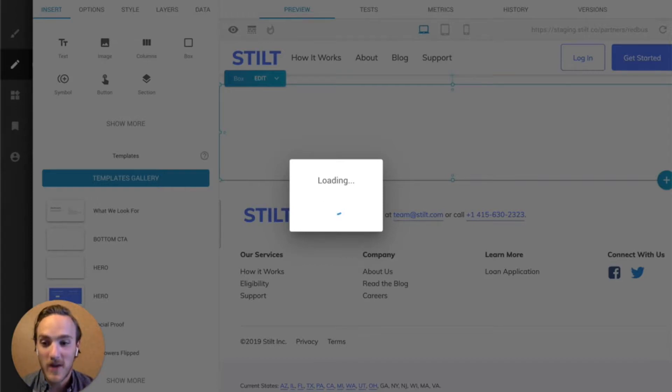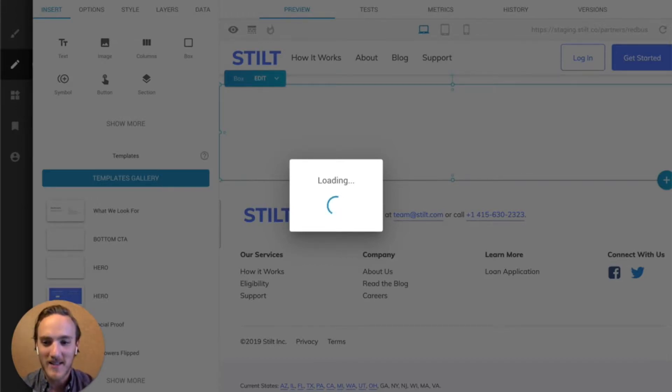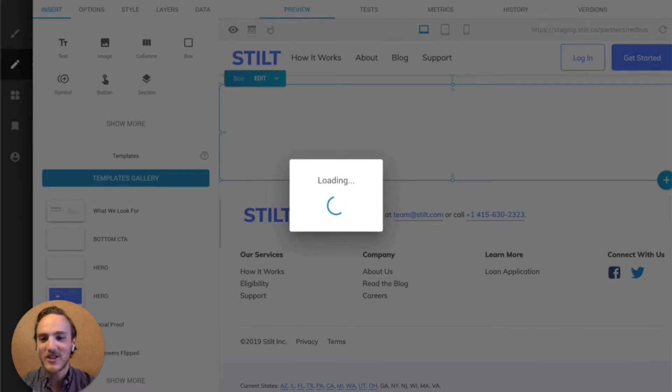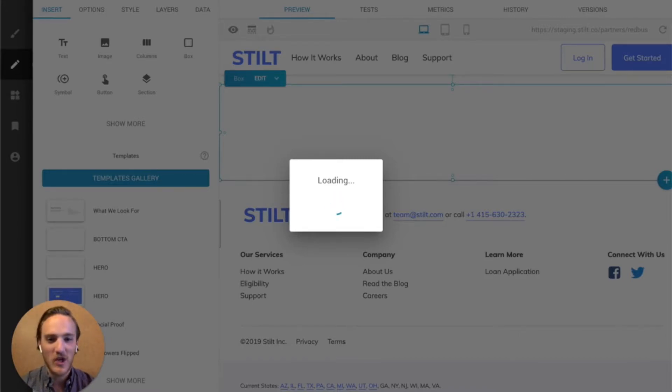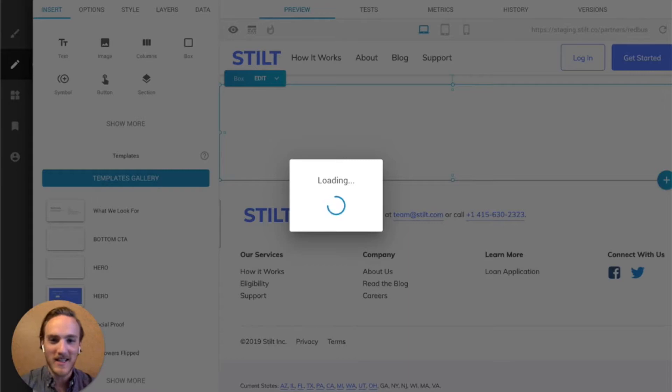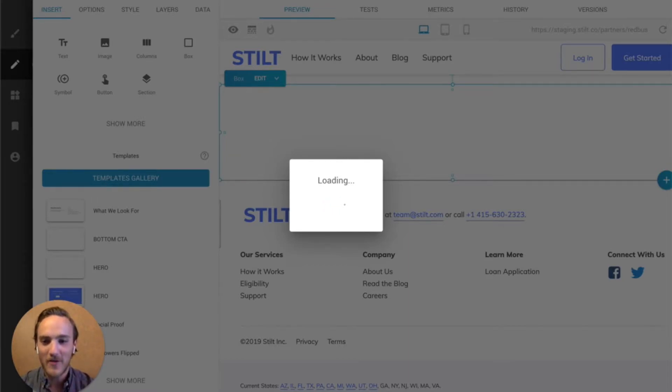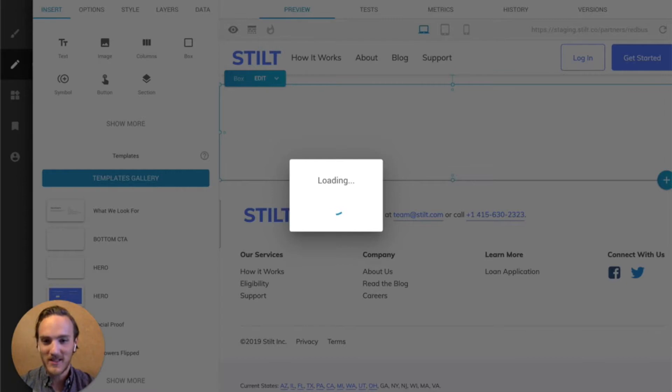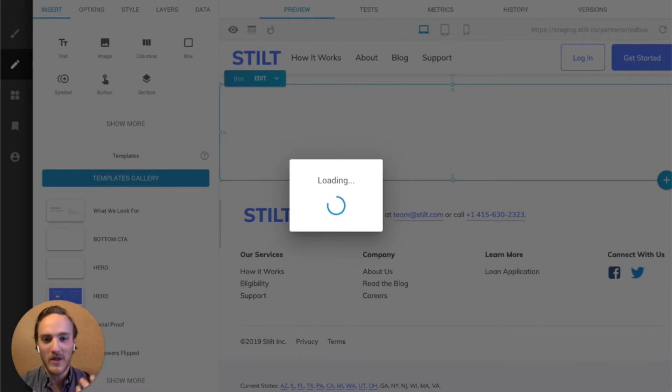This process can take a couple minutes, because it's a pretty memory-intensive process to digest your existing webpage, figure out what it looks like for mobile, tablet, desktop, and then reformat it in a way that still resembles your original page and saves you all this time, but works well within the Builder editor.